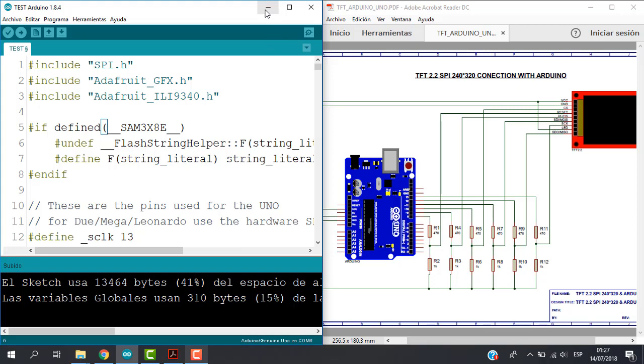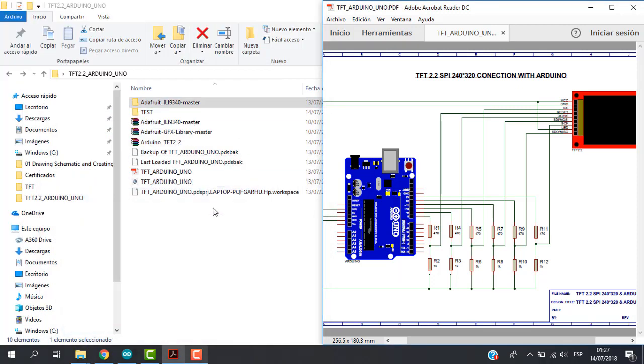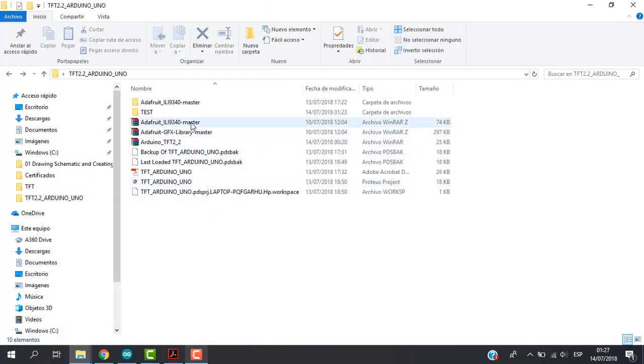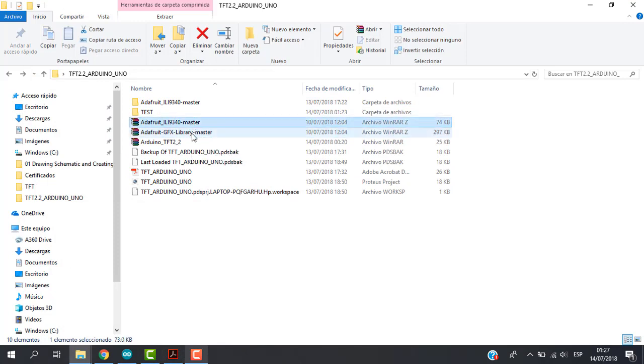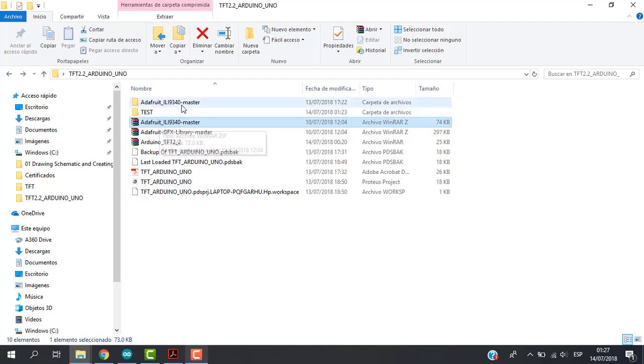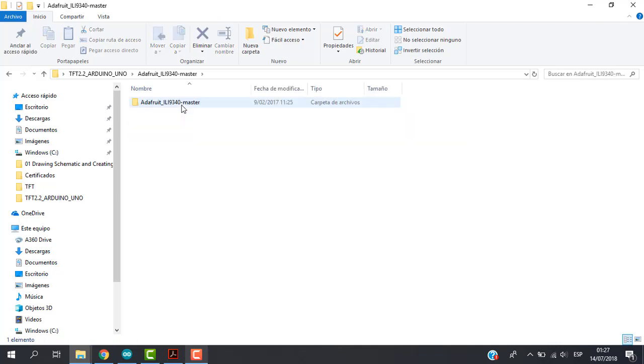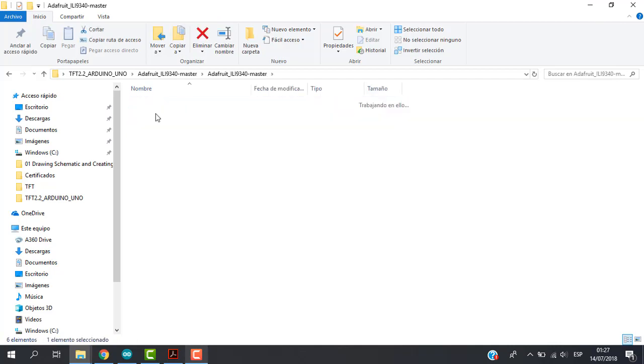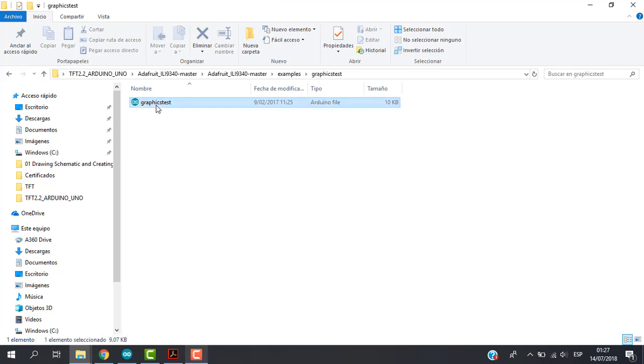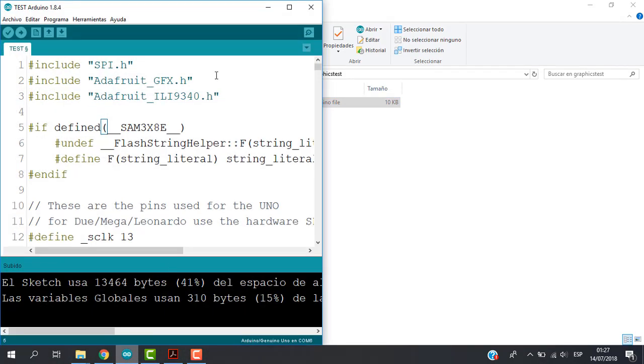So just let's check, we have here our two libraries. So just let's uncompress this one, open. We have the chapter examples, we have graphic tests and this is the original Arduino sketch. So we use this one and just we made little changes for the test for our TFT.